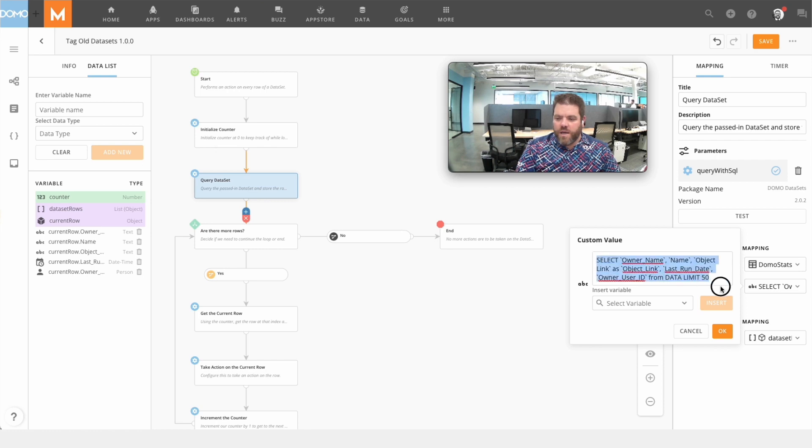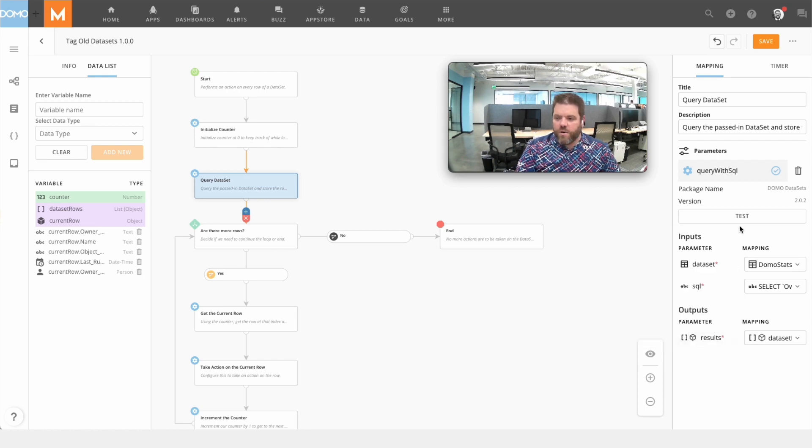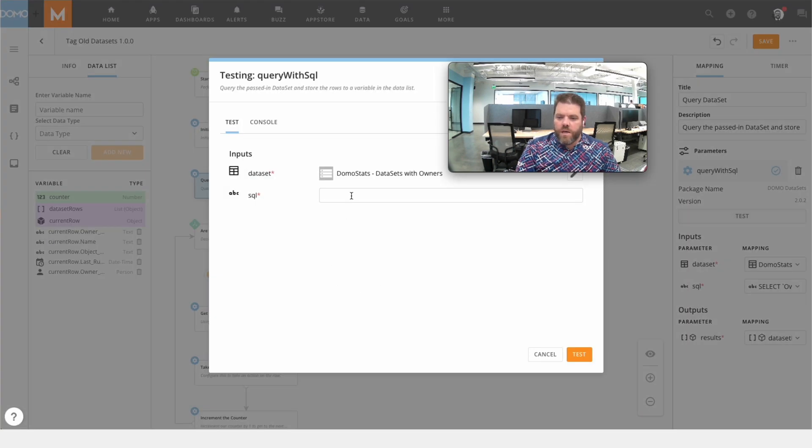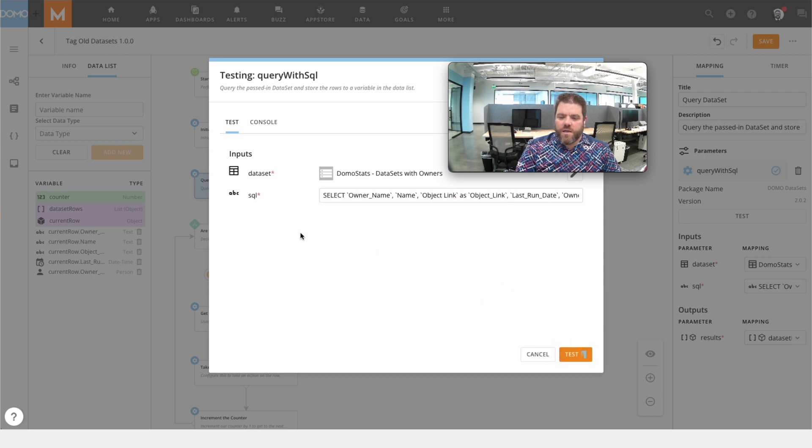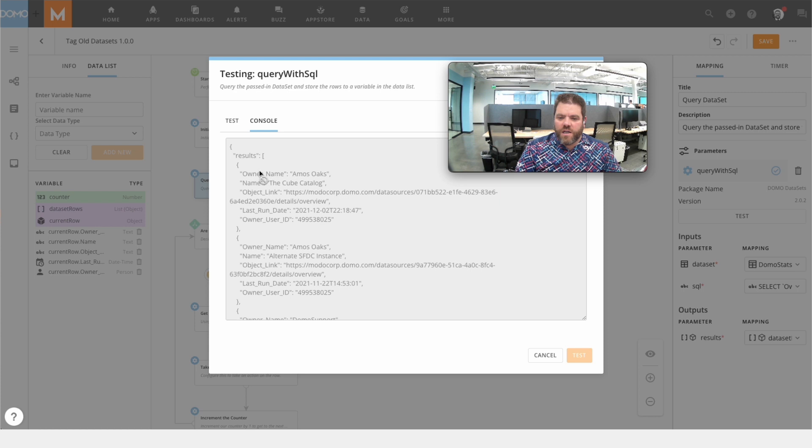See, my dataset query here is grabbing owner name, name, object link, and last run date.